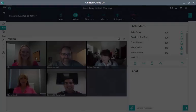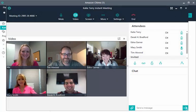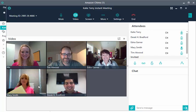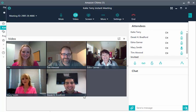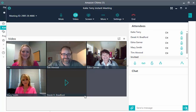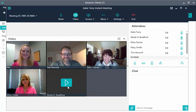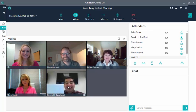If you are challenged with bandwidth, you can control your usage by selecting other attendee video tiles and pausing their streams. Don't worry, the attendee won't know you paused them. To resume their videos, choose Play.